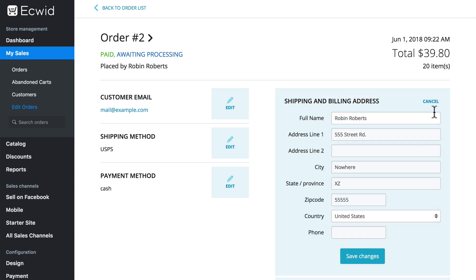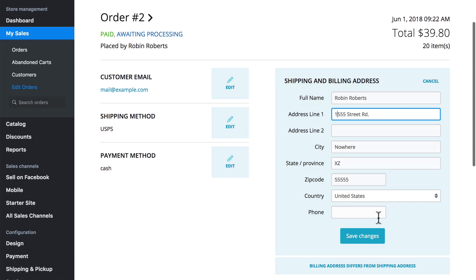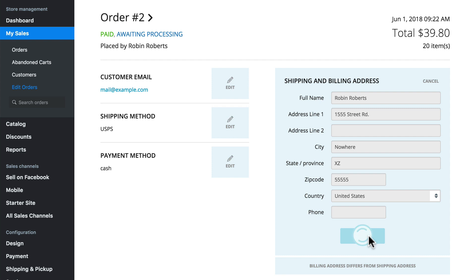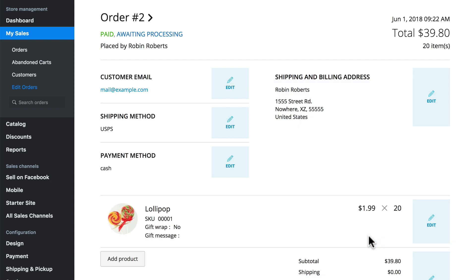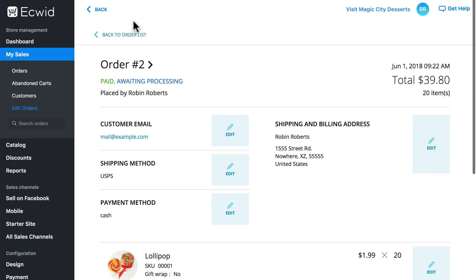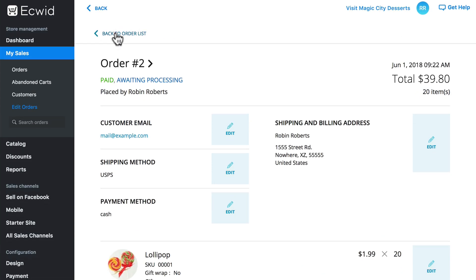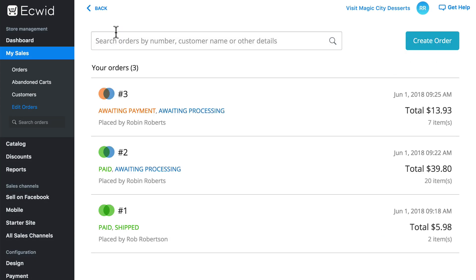We can edit the address field here — maybe it's 1555 Street Road. Easy enough, just put that change in, make sure you save it, and that's all there is to it. So let's go back to the order list.